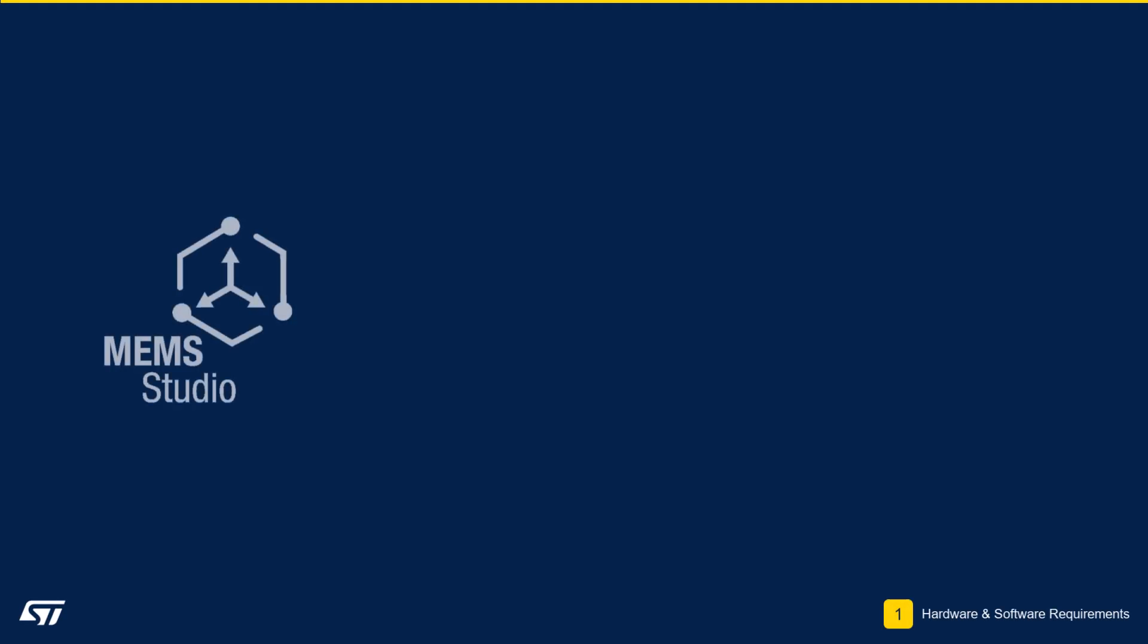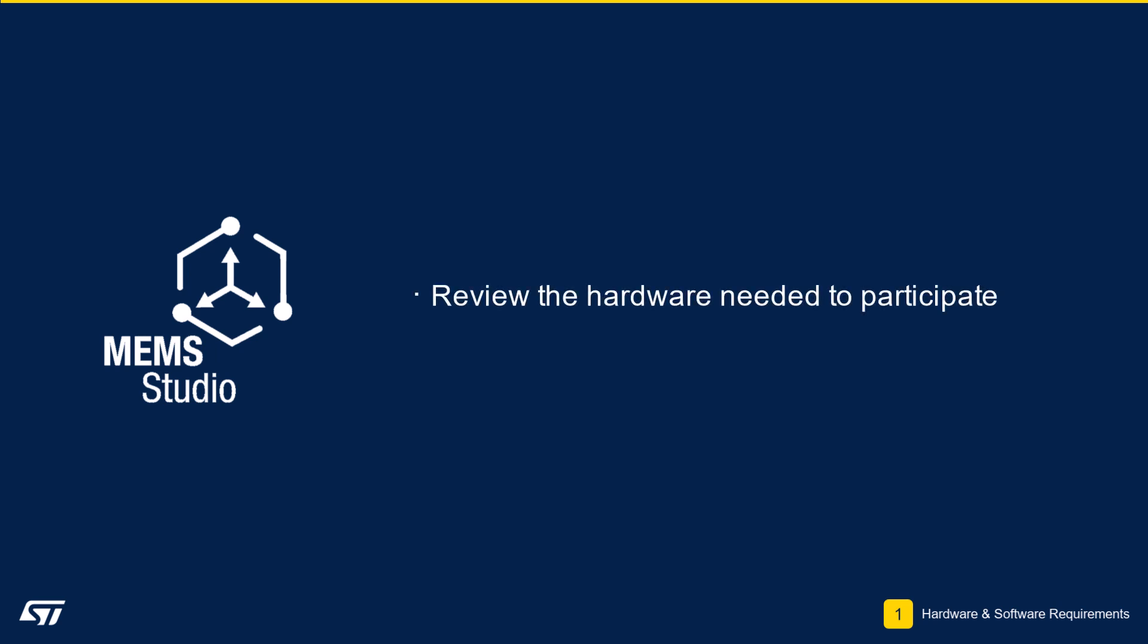Module 1: Hardware and Software Requirements. In this module, we will review the hardware needed to participate in this workshop. We will also go over the software tools required to utilize the Nucleo platform.